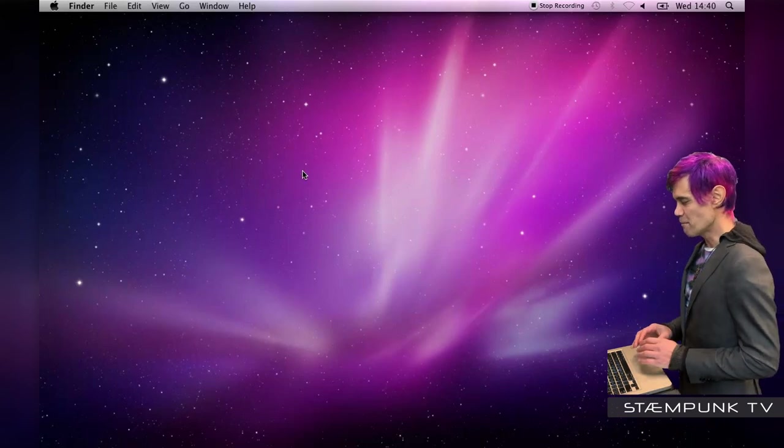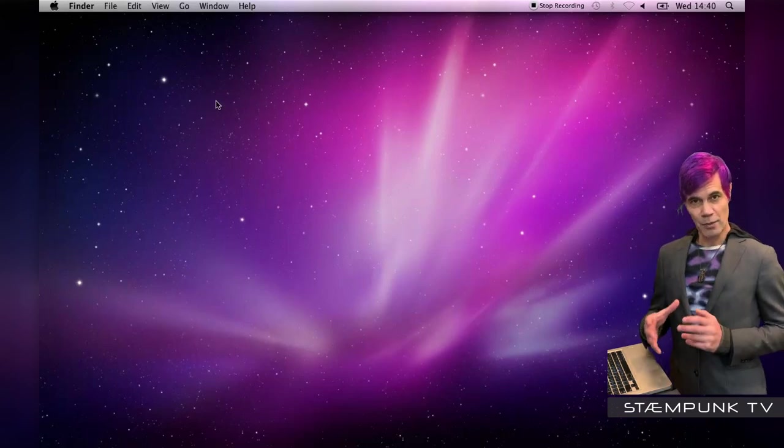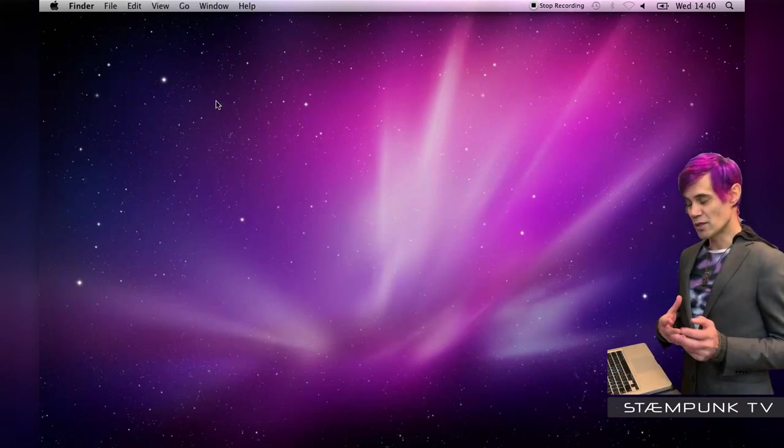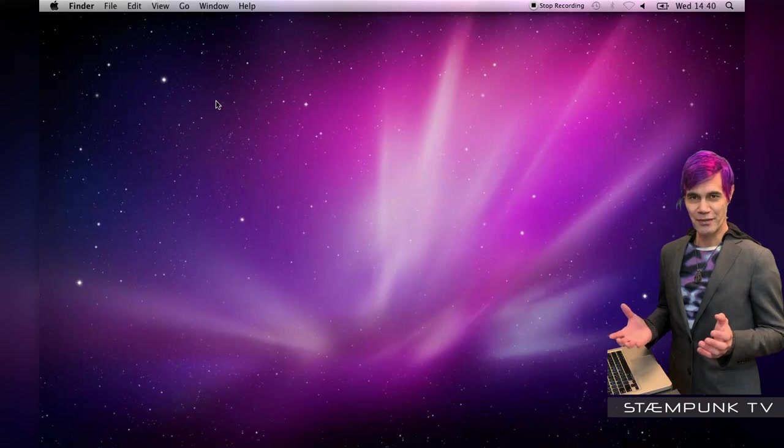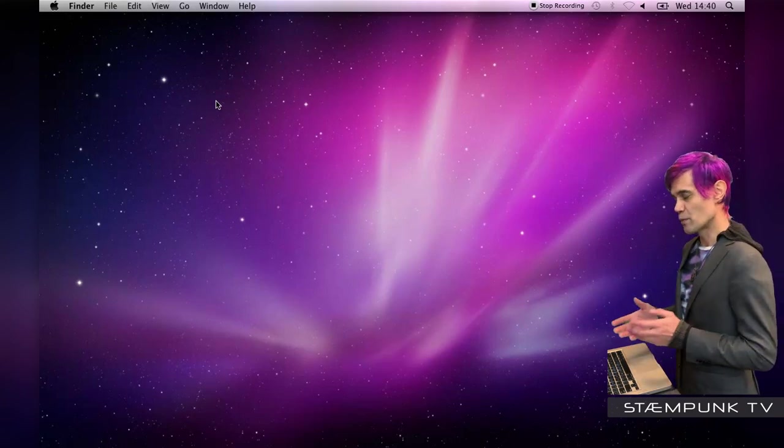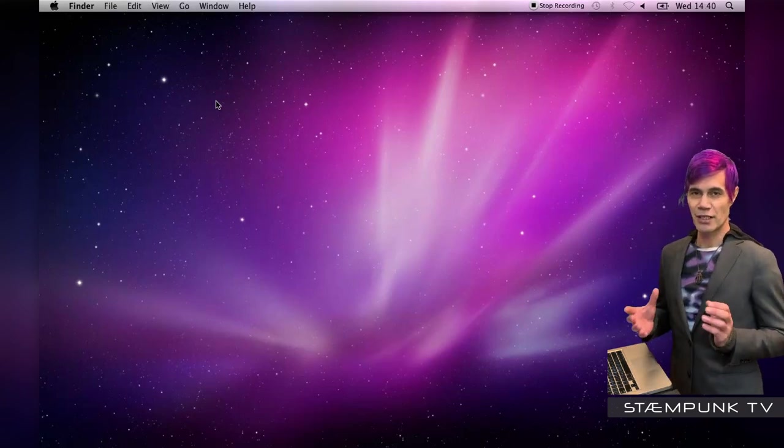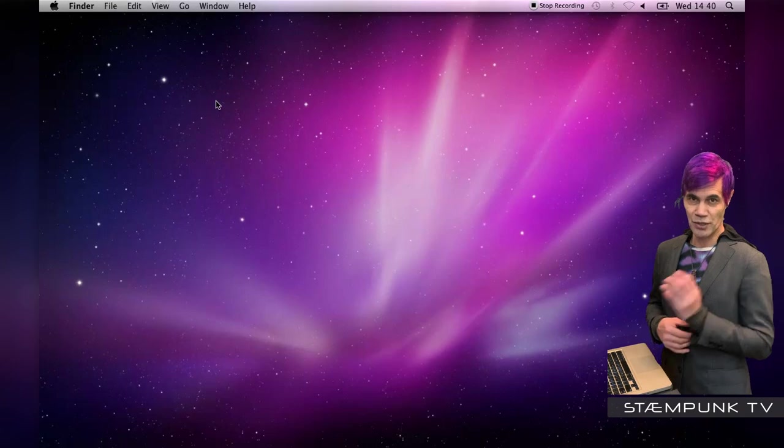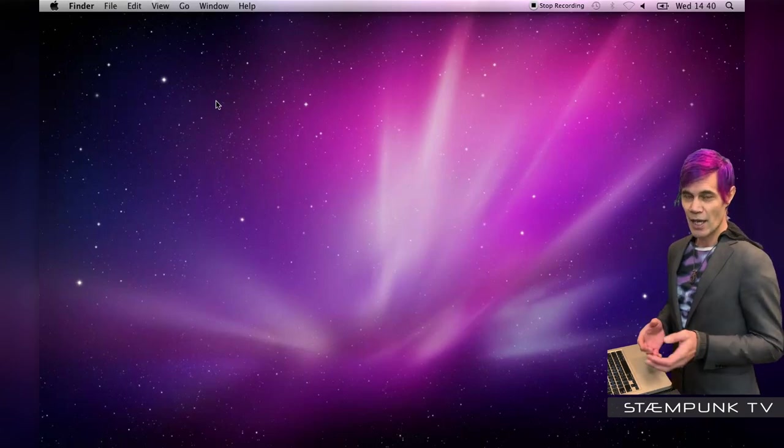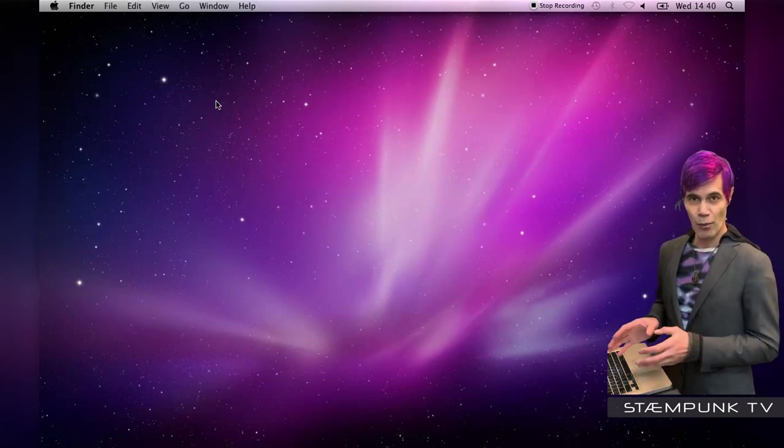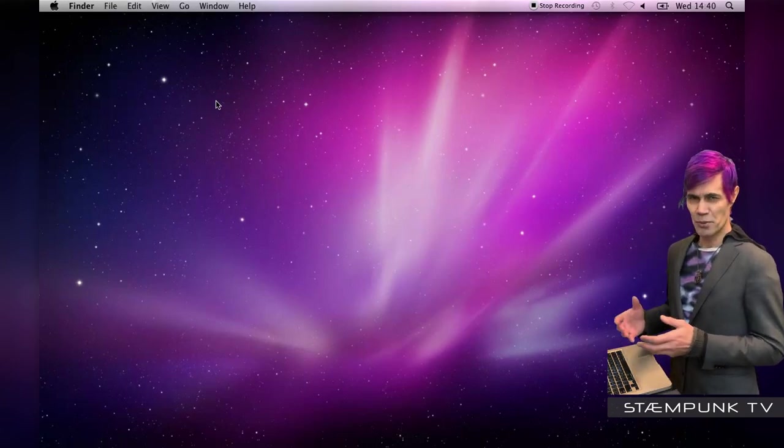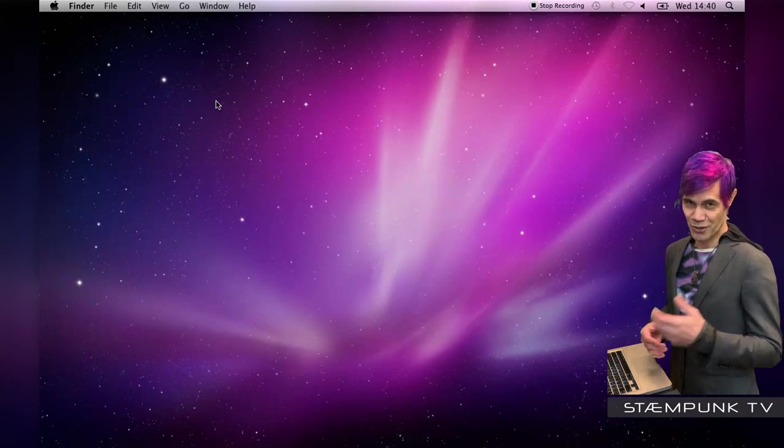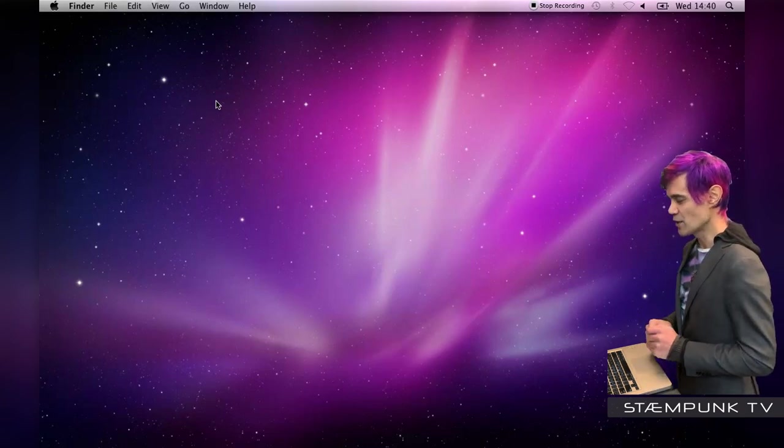So here I am in the MacBook. Now this process that I'm going to show you can actually be done on any computer you want. I'm only choosing this MacBook because I have an external sound card that I want to use with this MacBook, and because this MacBook has a Firewire port, it's really the only computer that I can actually use this external sound card with.